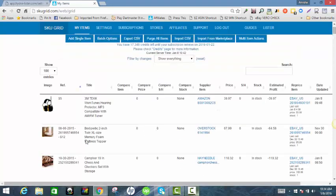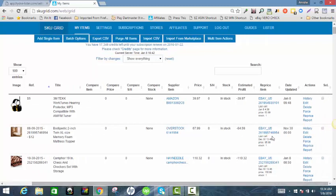In the grid you'll see it now shows $12 here. Once you update an item it goes into a queue to be repriced, so SkuGrid is going to reprice it so that I get a $12 profit on this item. I hope that helps you guys.